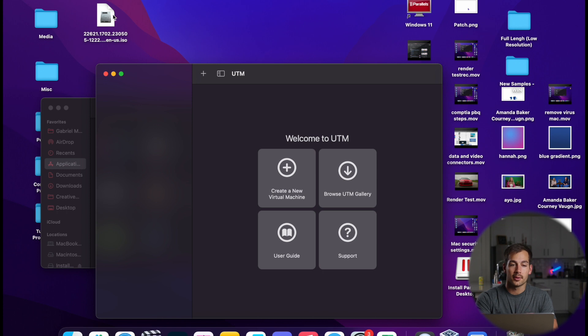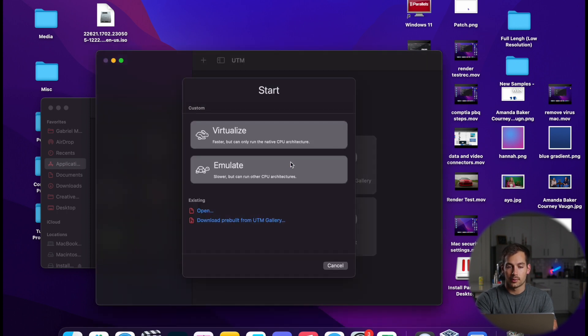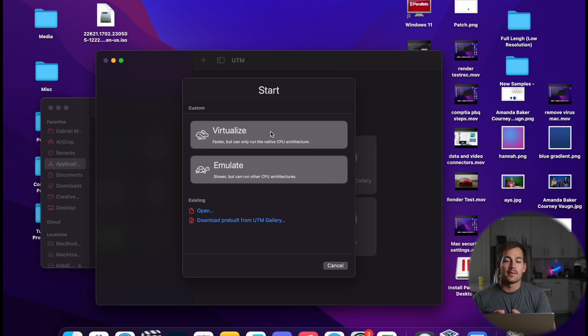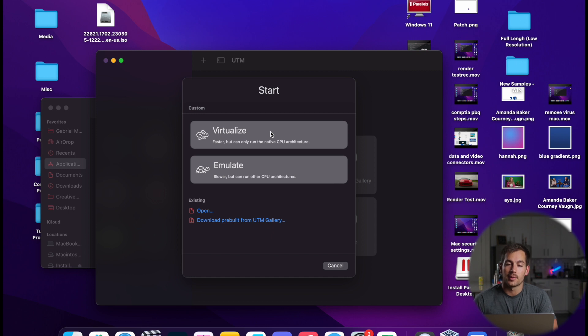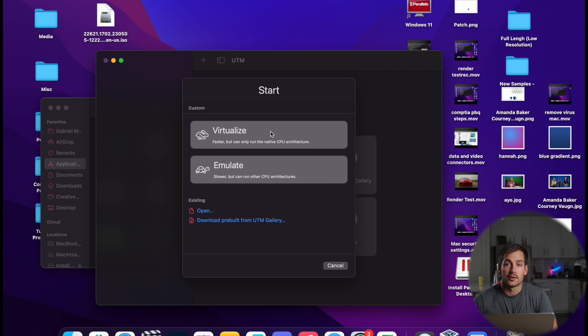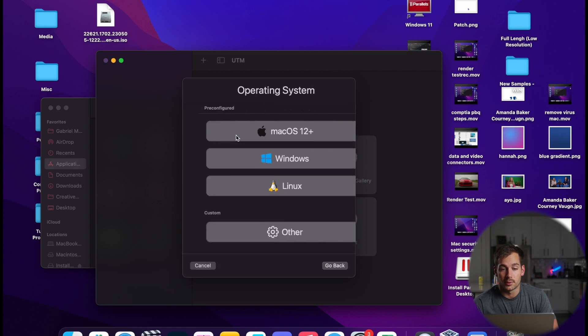All right, so I have the ISO on my desktop. I'm going to click over to create a new machine. Now we have an option here between Virtualize and Emulate. So which option you click is going to depend on what CPU architecture you have and what the operating system is based on. For the purpose of the tutorial, we're on an ARM-based system installing an ARM-based ISO. So we're going to click Virtualize.